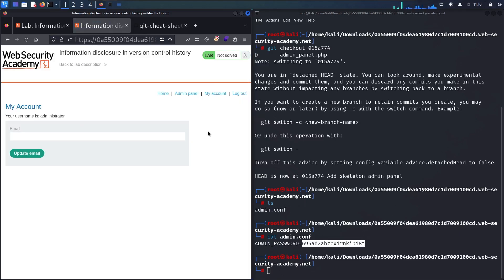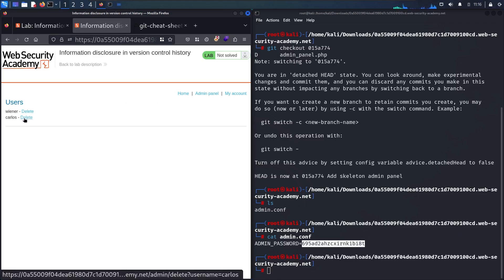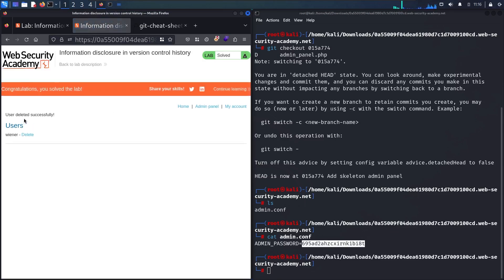And here we go — we are successfully logged in as administrator and can perform a bunch of actions. Let me go to the admin panel where my task is to delete the user Carlos. I'll click delete and the lab is solved. If you learned something new about version control, please subscribe, like the video, and leave any questions in the comments below.